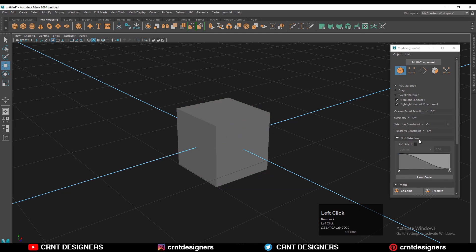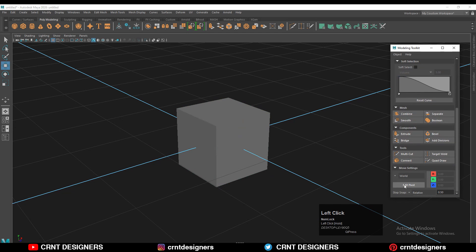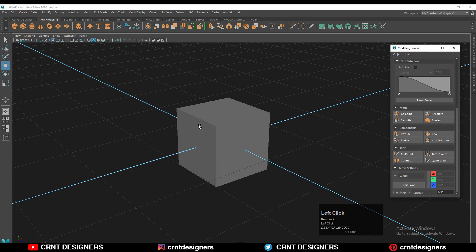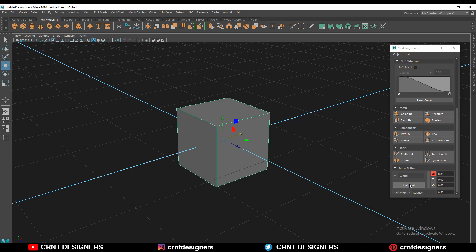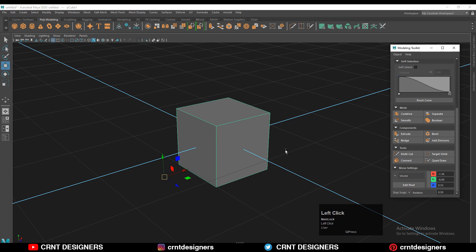The same kind of options are available in the Modeling Toolkit. Just go to the bottom of the Modeling Toolkit and here is the option 'Edit Pivot.' Select this cube, turn on your move tool or any other tool, then click on 'Edit Pivot.' Now you can easily move the pivot point wherever you want. Click on 'Edit Pivot' one more time and it will lock that pivot point at that position.